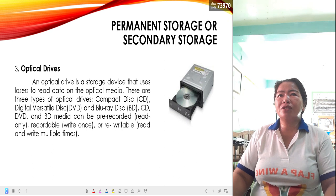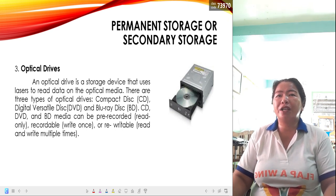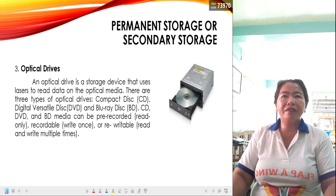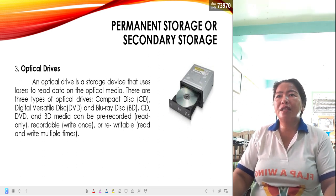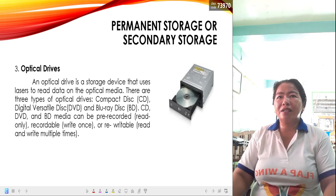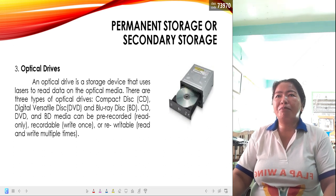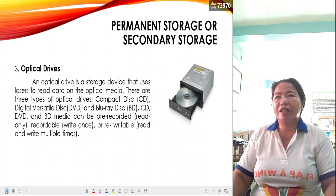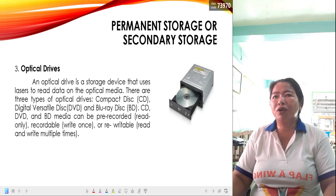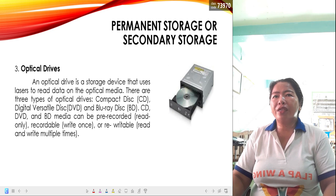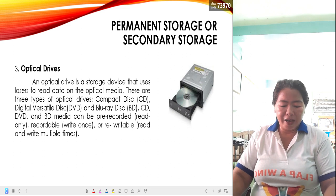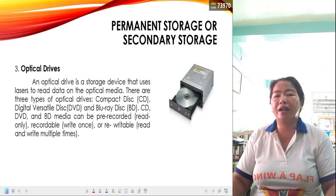Number three is optical drives. An optical drive is a storage device that uses lasers to read data on optical media. There are three types: compact disk or CD, digital versatile disk or DVD, and Blu-ray disk or BD. CD, DVD, and BD media can be pre-recorded read-only, recordable write-once, or rewritable — allowing read and write multiple times.